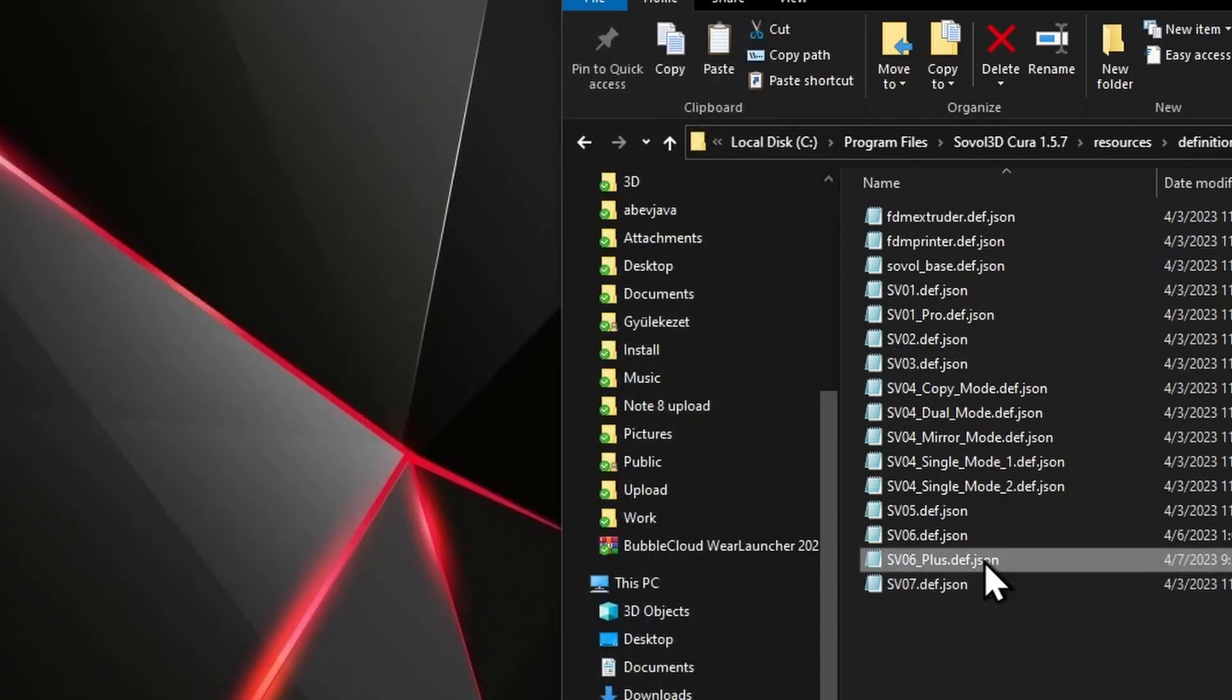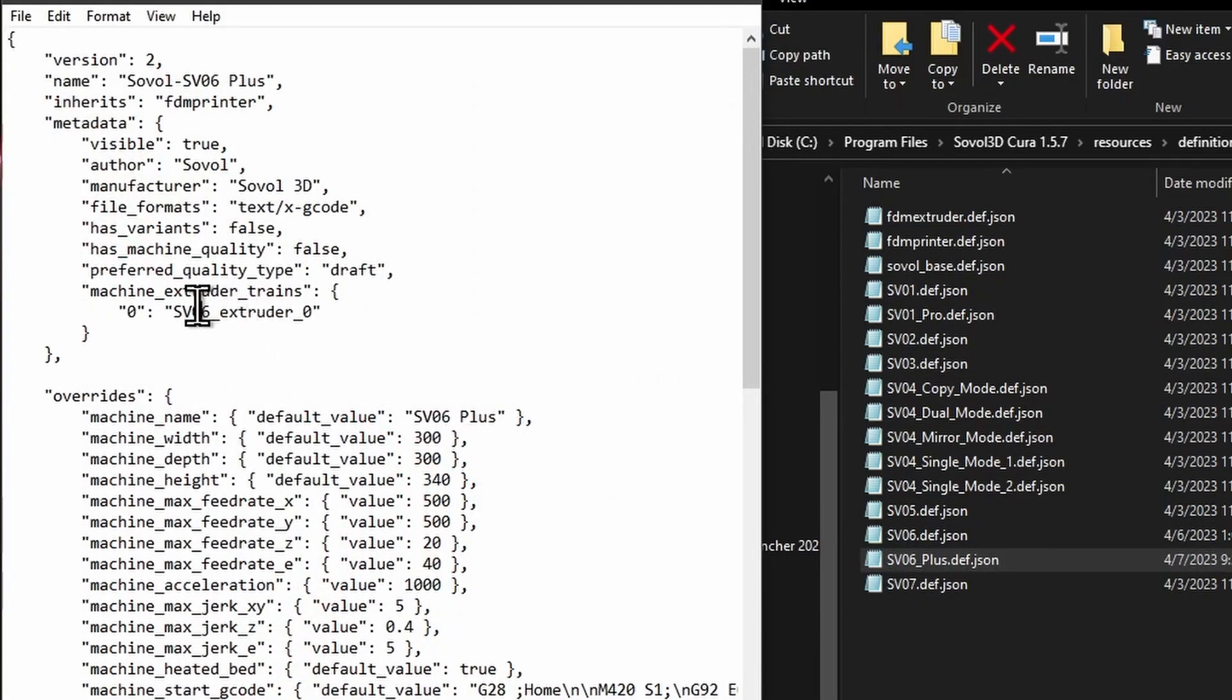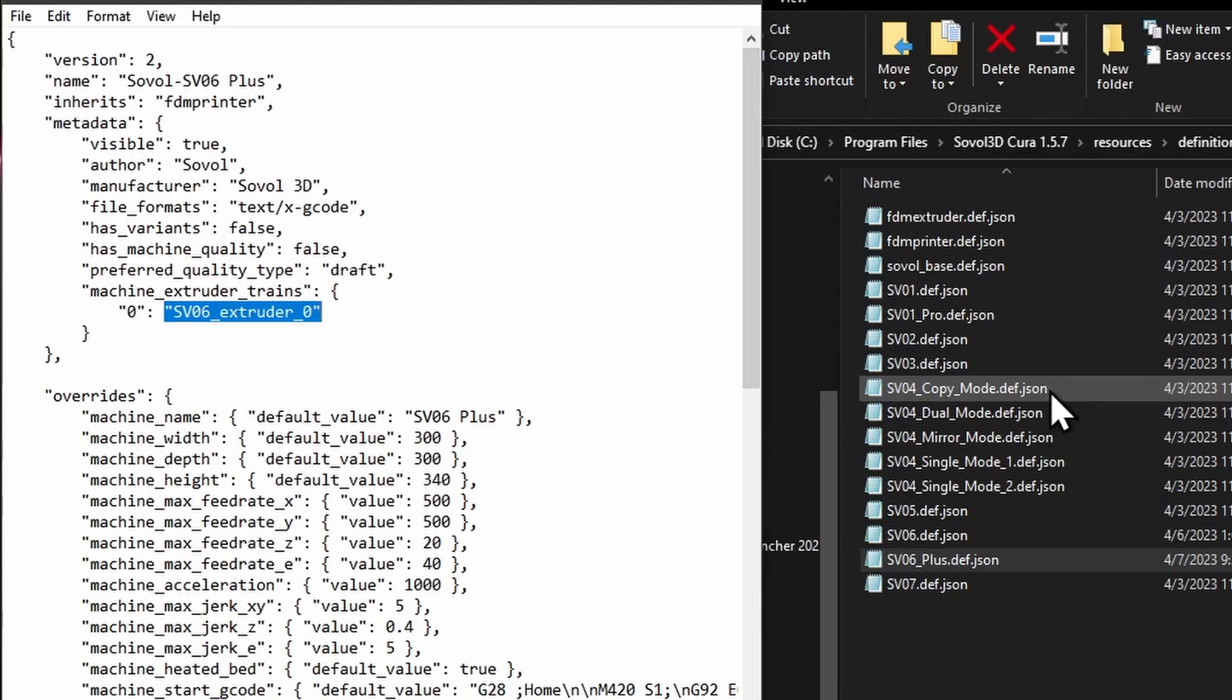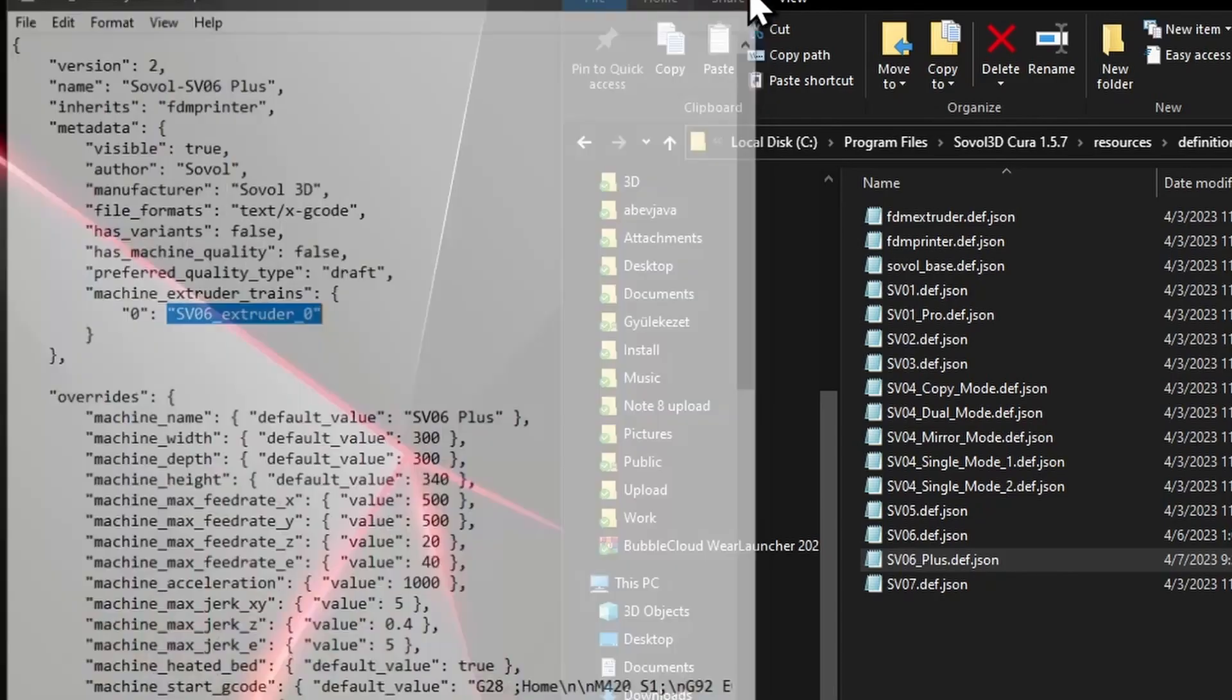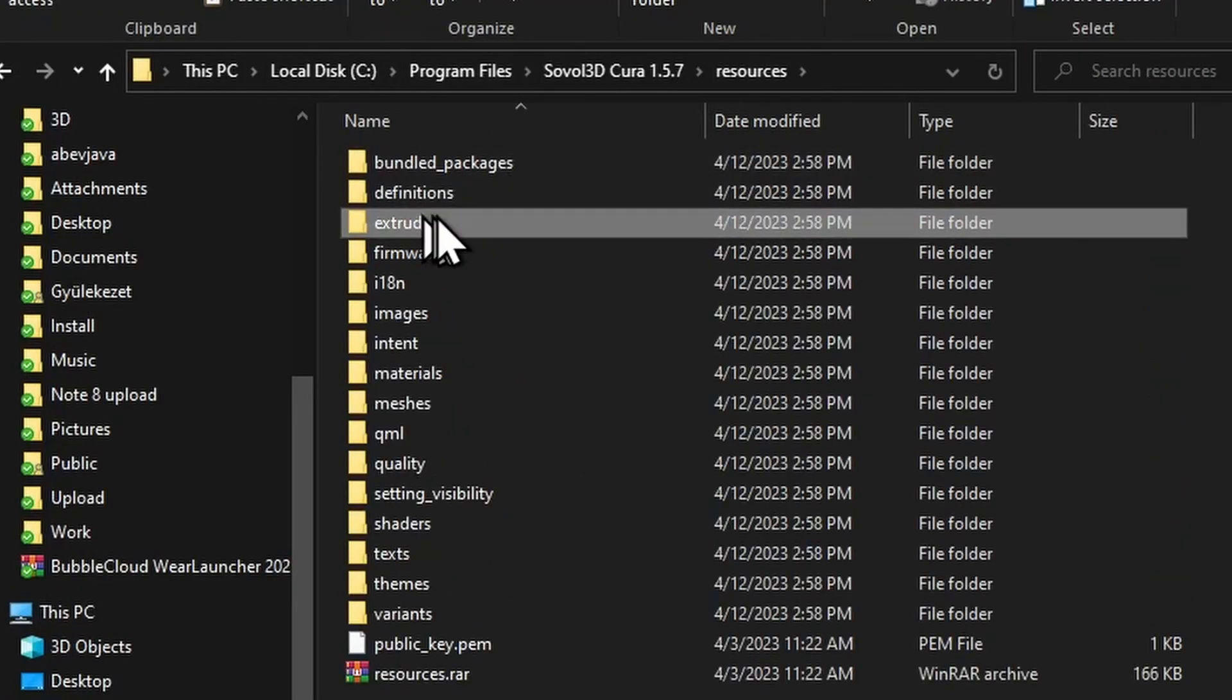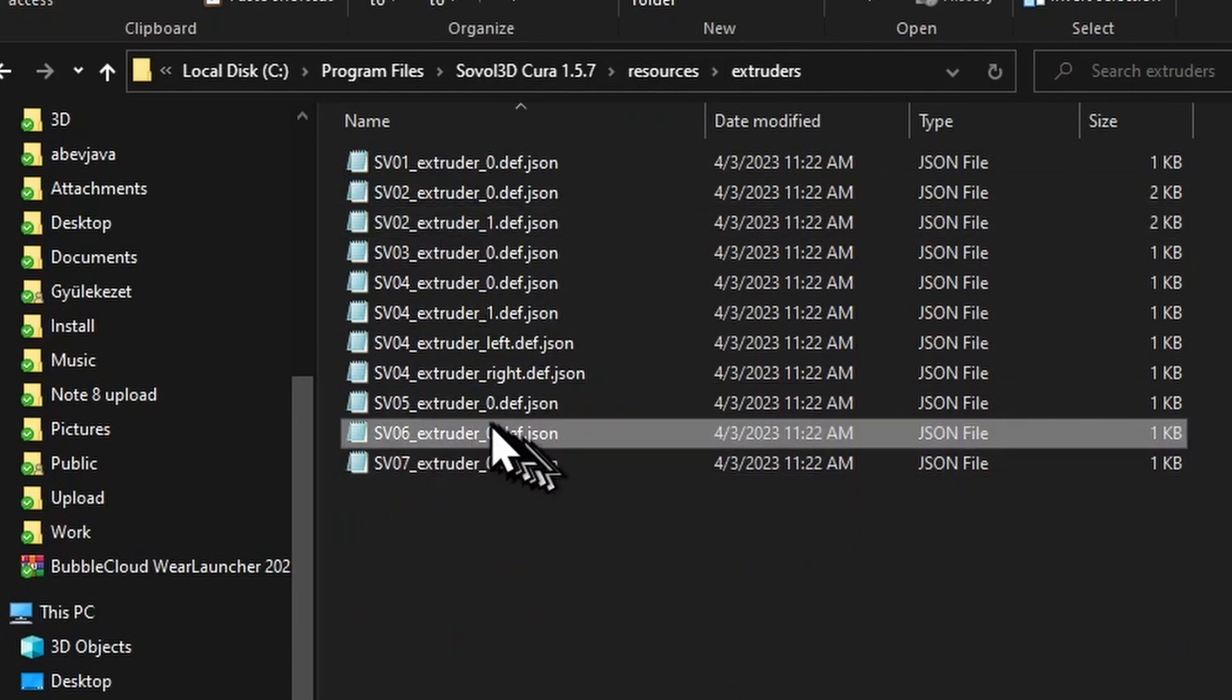So you can take this file, and if you look inside, it also refers to the SV06 extruder file, which I could not find in the latest version of Cura. You will also need this extruder file, which you can find under extruders, SV06 extruder.